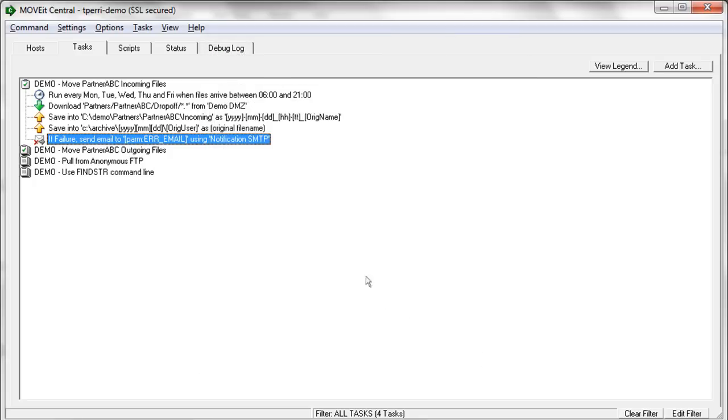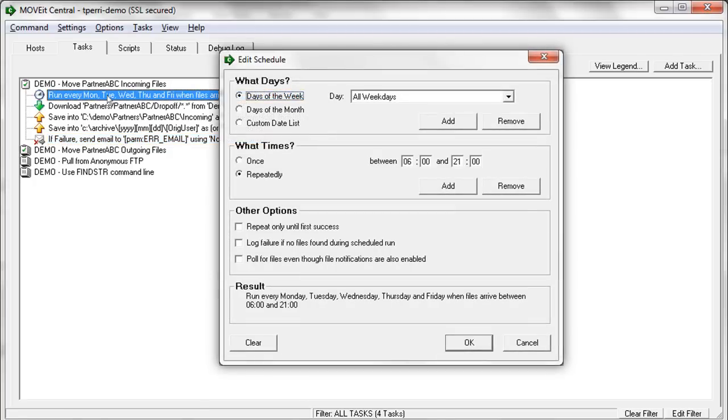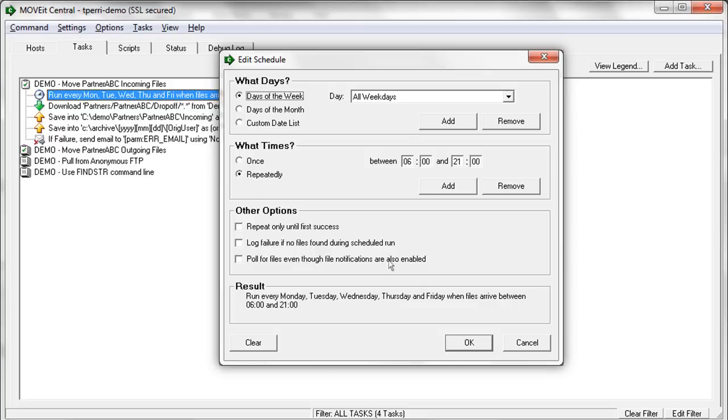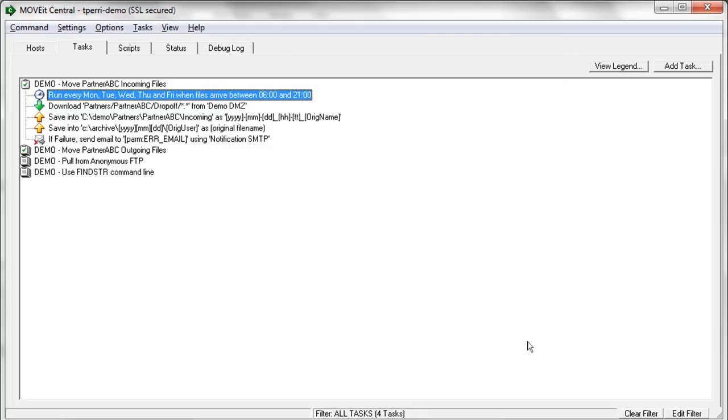And so that this task will then run on a scheduled basis, we have a schedule applied to the task. This task is going to run every Monday through Friday when files arrive, but only between certain hours. So it won't just run flat out all the time. It will only run during certain specified hours. So at this point, we can go ahead and run our task.